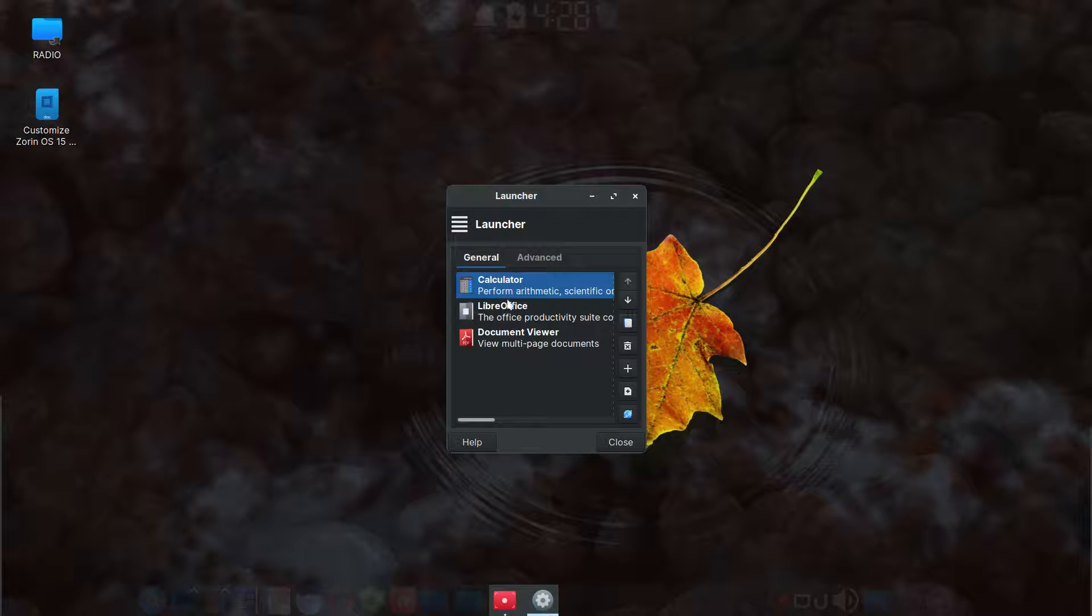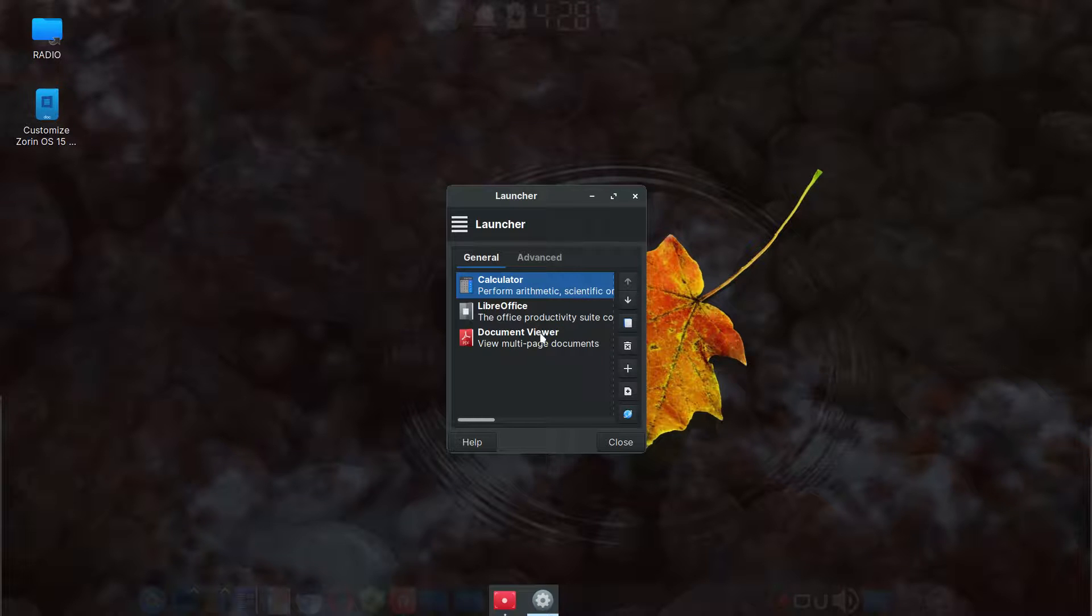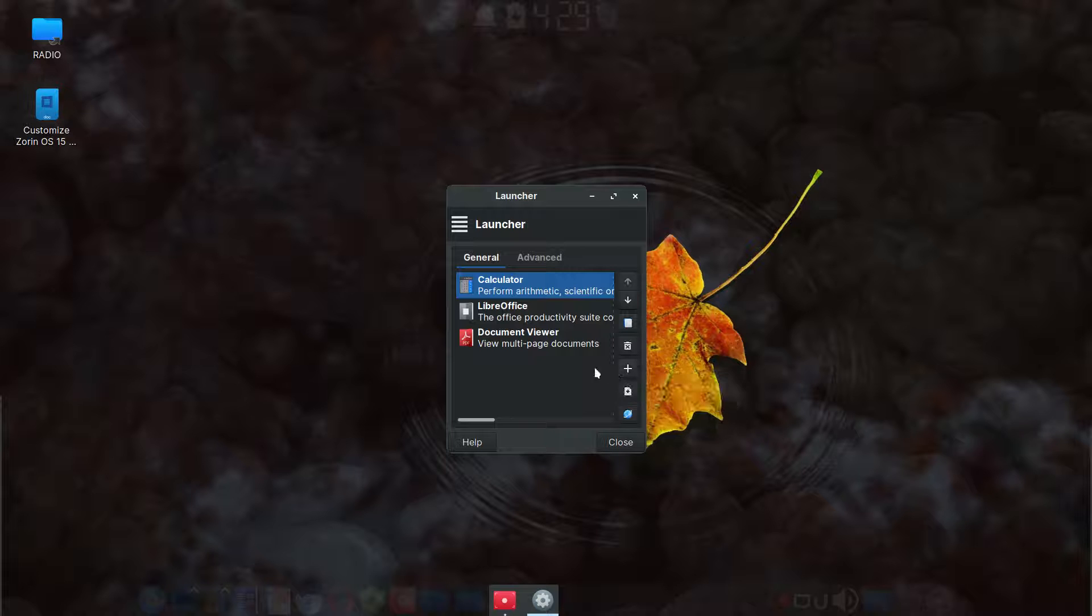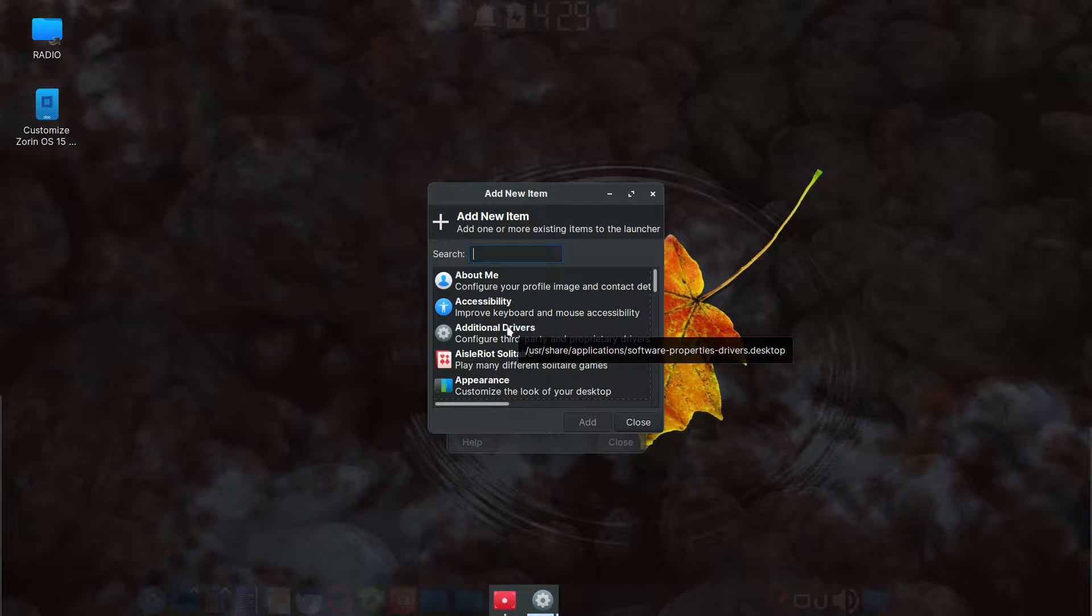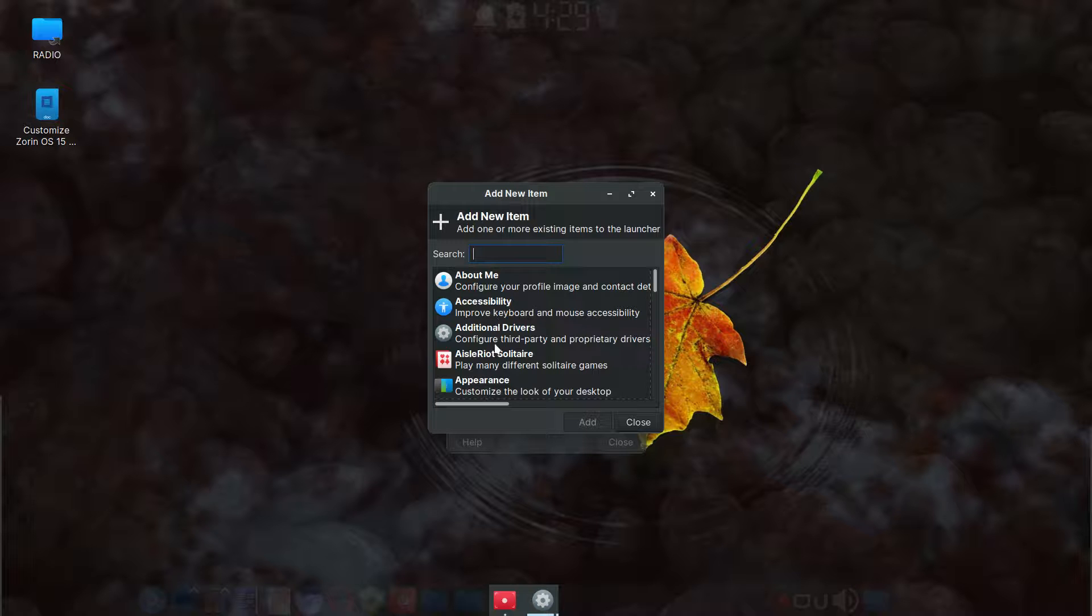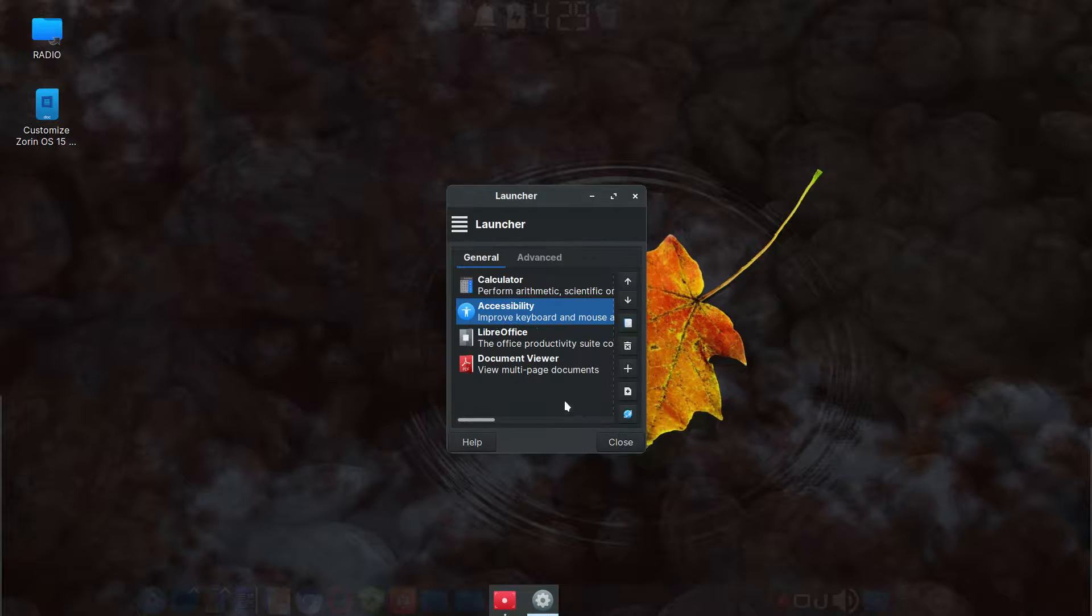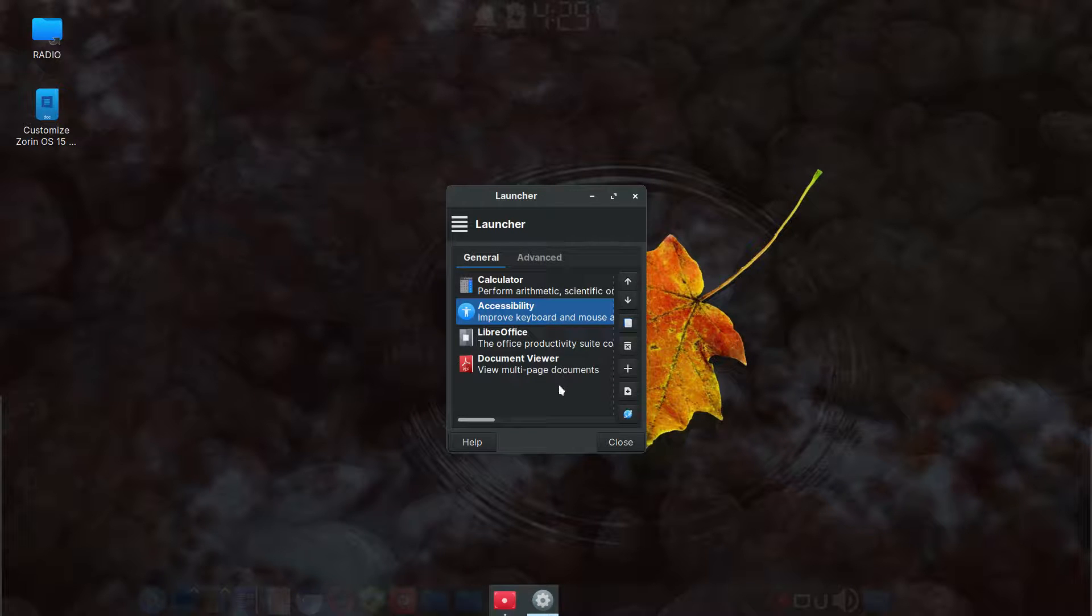So whatever launcher you put in there, you can continue to add the additional ones just by hitting the plus sign here. So if I, you know, if I want to add another launcher, I could put in, let's just say accessibility, click add, and then you'll see it here. And then you can go up or down to move it wherever you want.